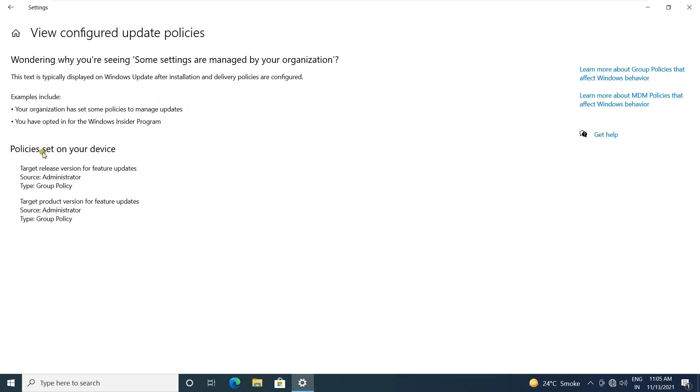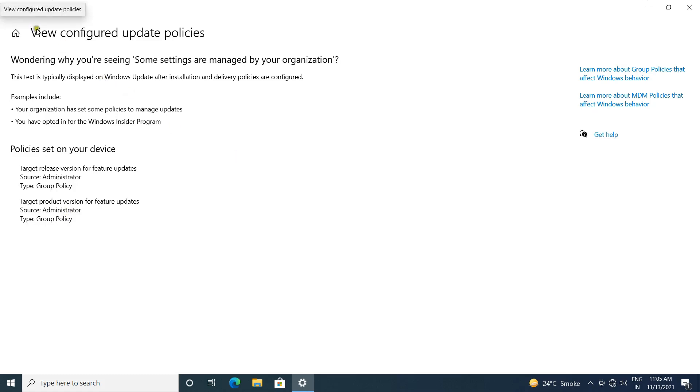This is the policy settings. You still receive the security updates, but cannot receive feature updates. So viewers, in this video you can learn how to block the Windows 11 update in Windows 10. Thanks for watching this video. Please like, share and subscribe my channel and press the bell icon for latest updates.